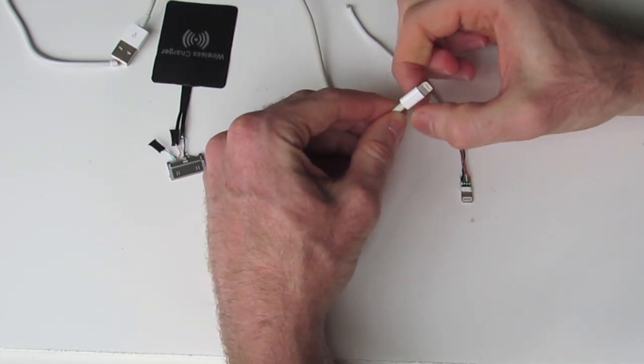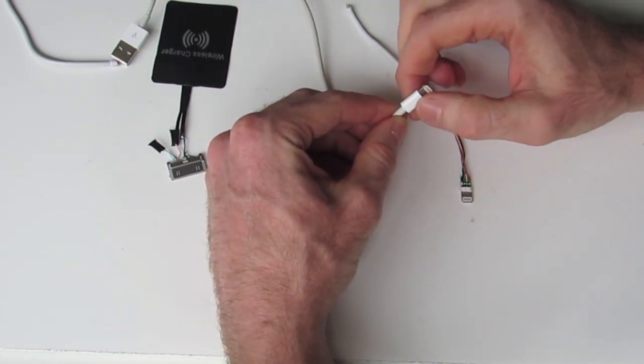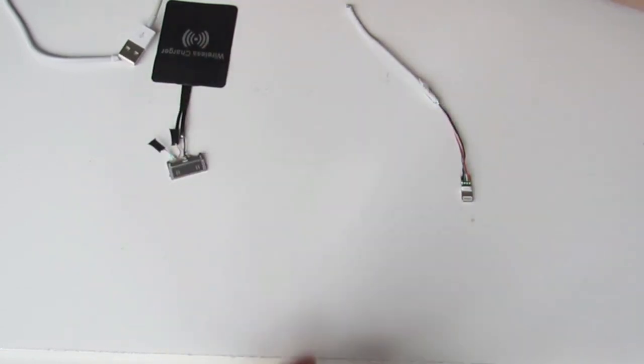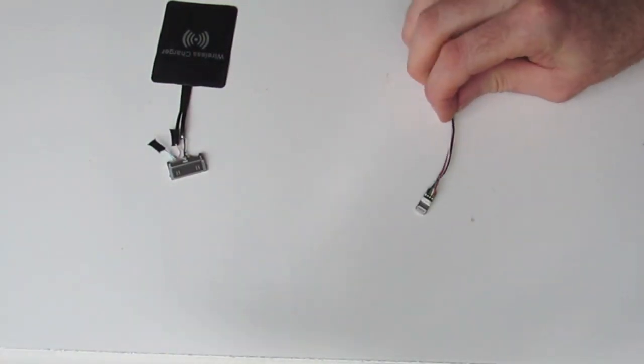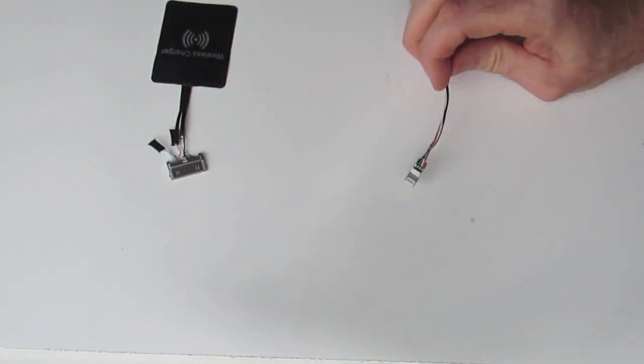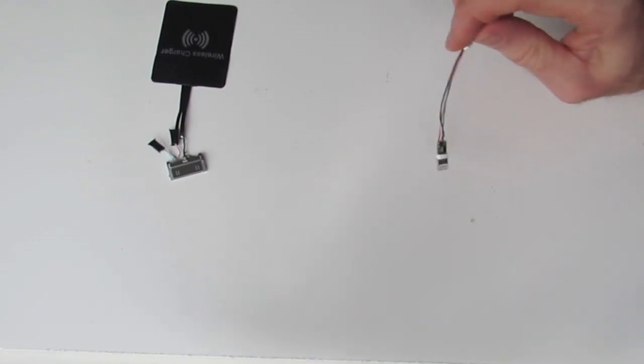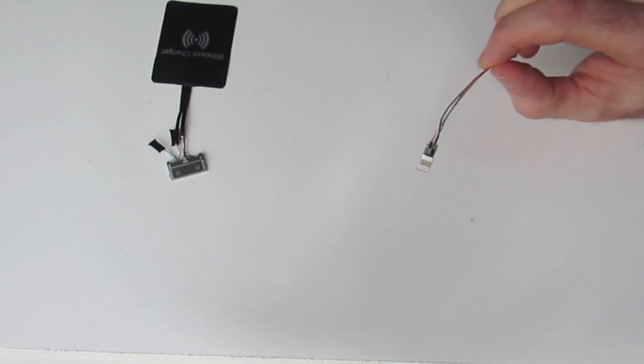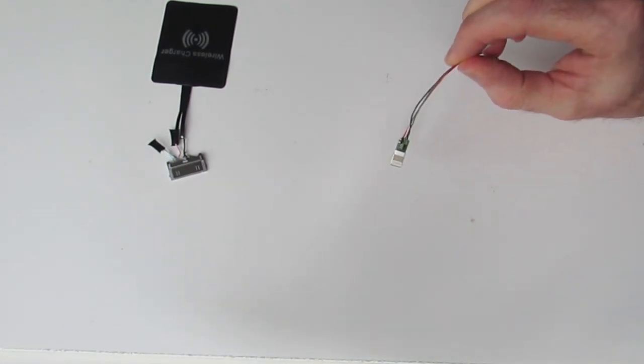As you can see here, this is one that I've already done. The actual iPhone 5 connector has a little PCB on the end also.